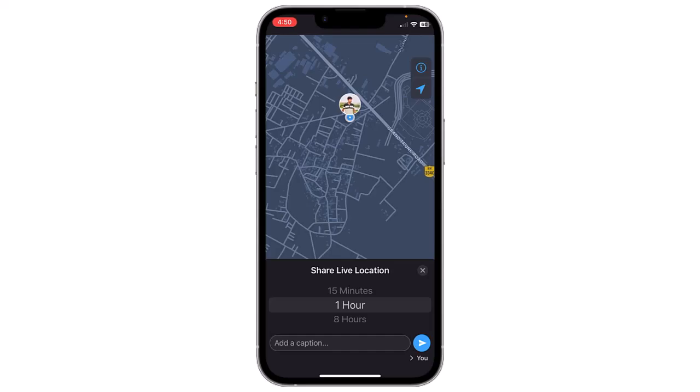WhatsApp will ask you to choose the duration for how long you want to share your live location. You can select from options like 15 minutes, 1 hour, or 8 hours. Choose the desired duration — for example, 15 minutes — and then send the location by clicking the Send button.